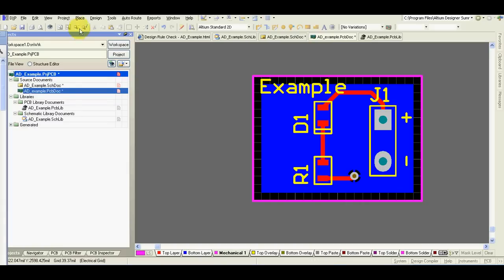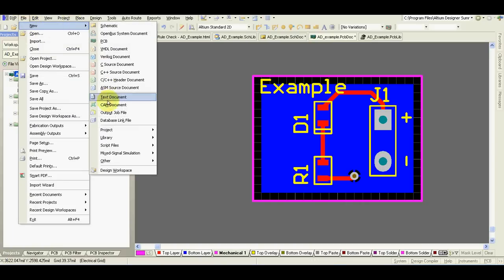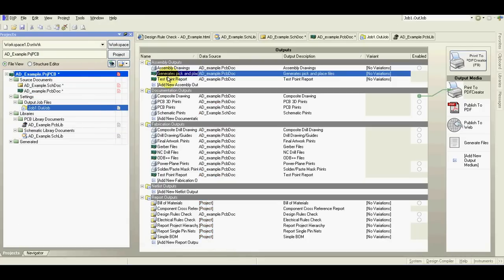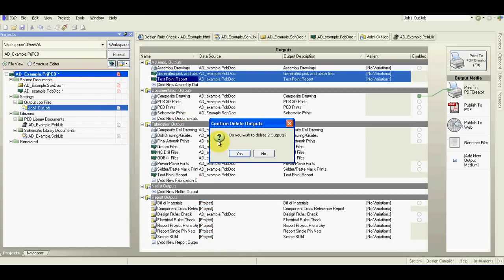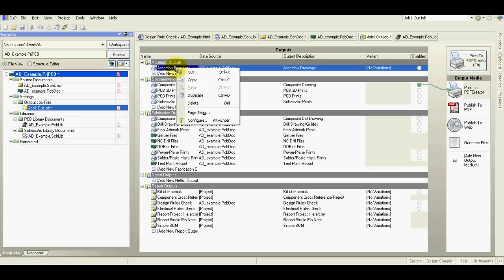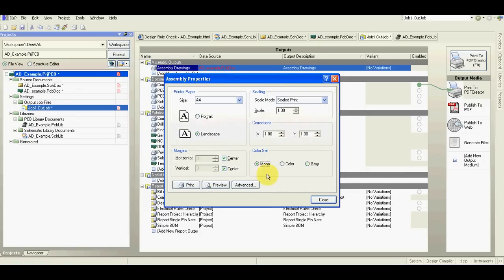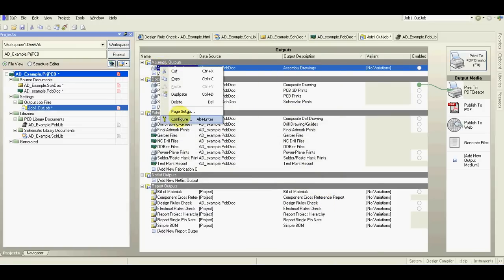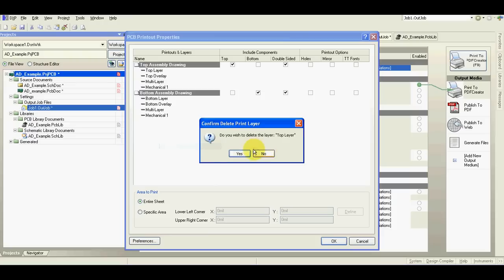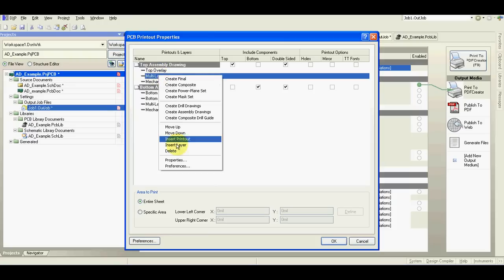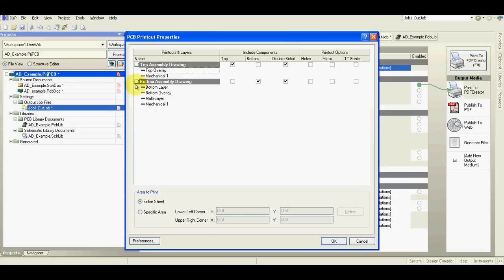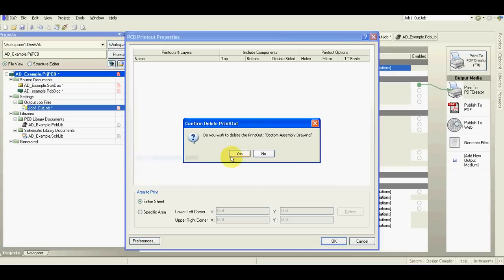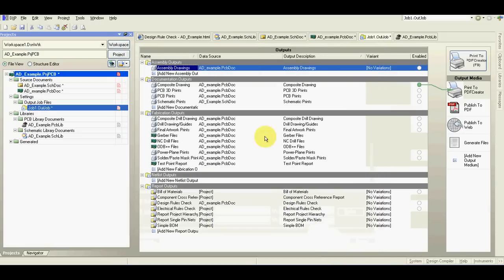We will now generate outputs. File, new output job file. I will delete this and make some changes here. I set scale 1 to 1 in black color only.